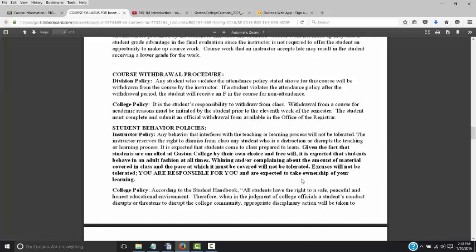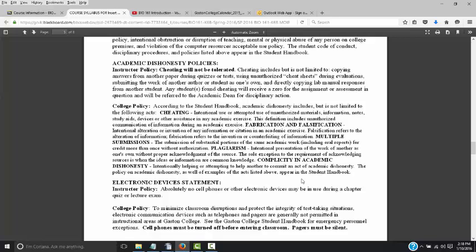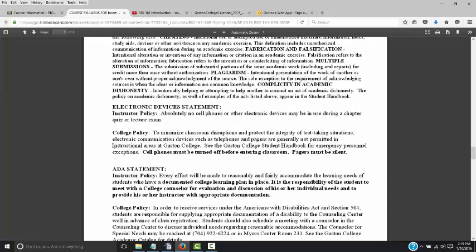Course withdrawal procedure: it is up to you as a student to withdraw from the course. You registered for the class so you can withdraw from it. Don't just assume that if you stop doing the work I will withdraw you — I may or may not. Academic integrity: cheating will not be tolerated at all in any manner. If you are suspected of cheating, you will be kicked out of the class and possibly out of the college. It really isn't worth it to try to cheat.